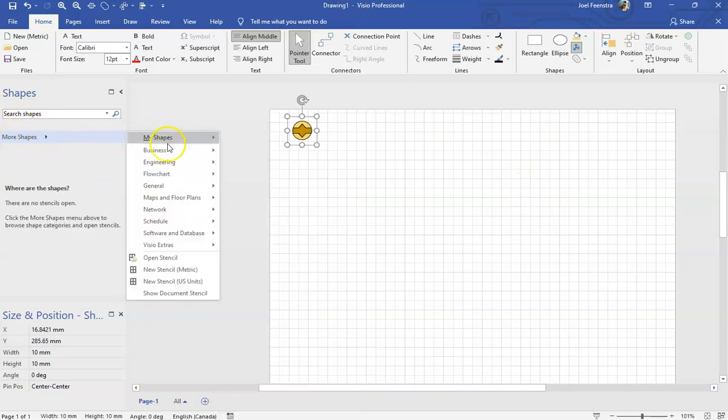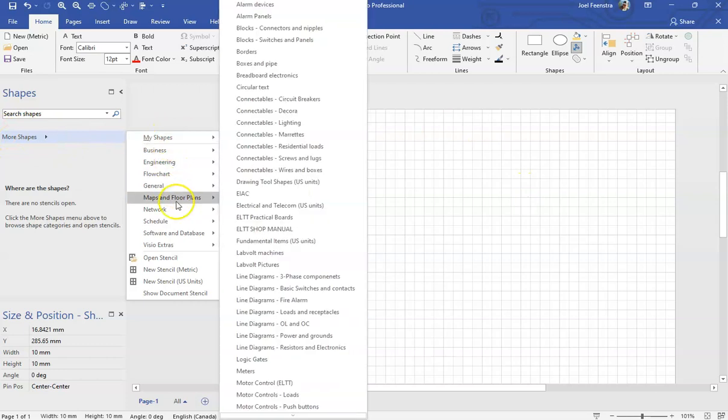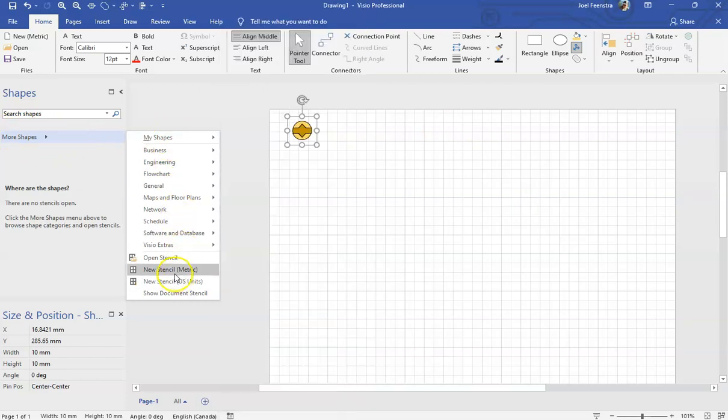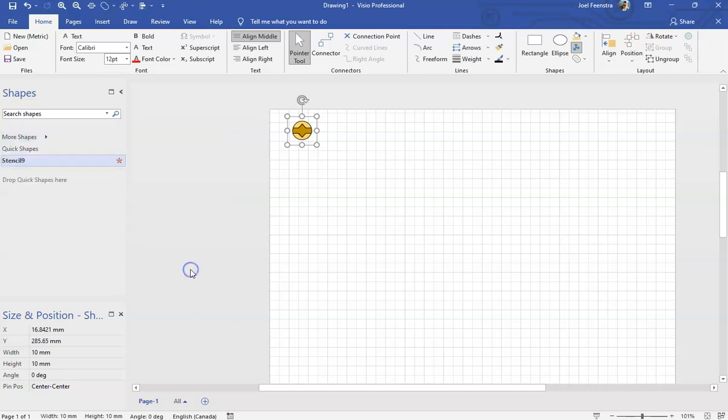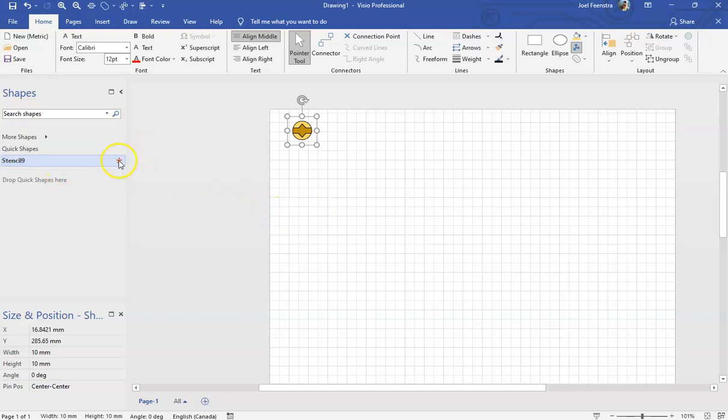We're back to where we were. I hit more shapes, go to my shapes and then go down to new stencil. I'm going to select a metric one. Honestly, it doesn't really make much of a difference which one you pick. We're in a metric drawing because I always do my drawings in metric. What it does is it now creates this new stencil. You'll know there's a little asterisk next to it, meaning it's something out here, but there's nothing worth saving. It's just noting that there's been some changes.